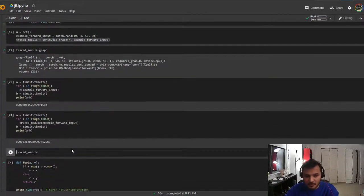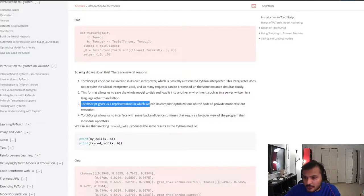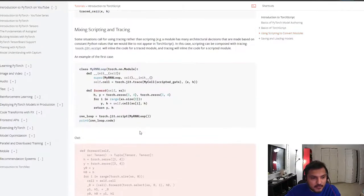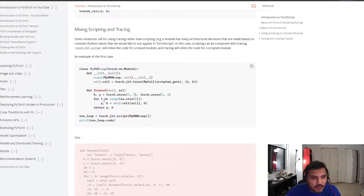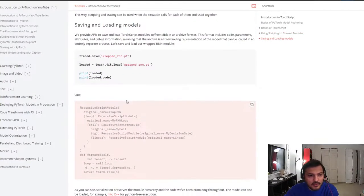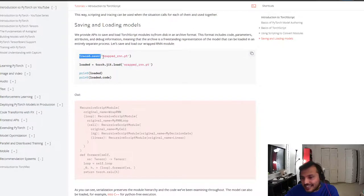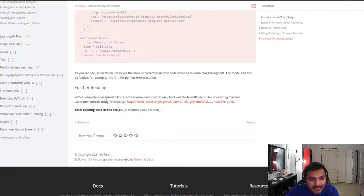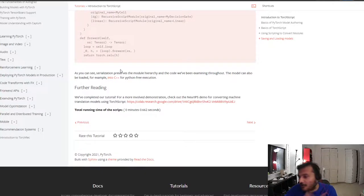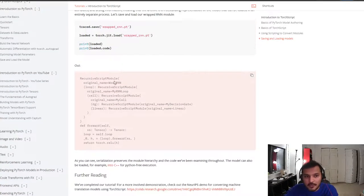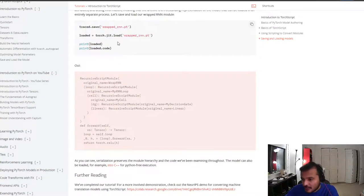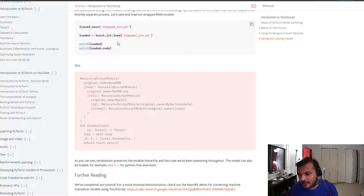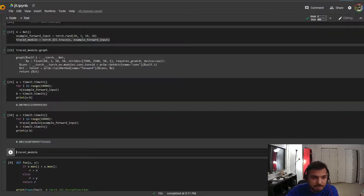If I go back to TorchScript, I can save it and I can directly load it in C++ or anywhere else. When I do the JIT compilation, it becomes serialized and I can just save it. I don't need the Python class and all that.